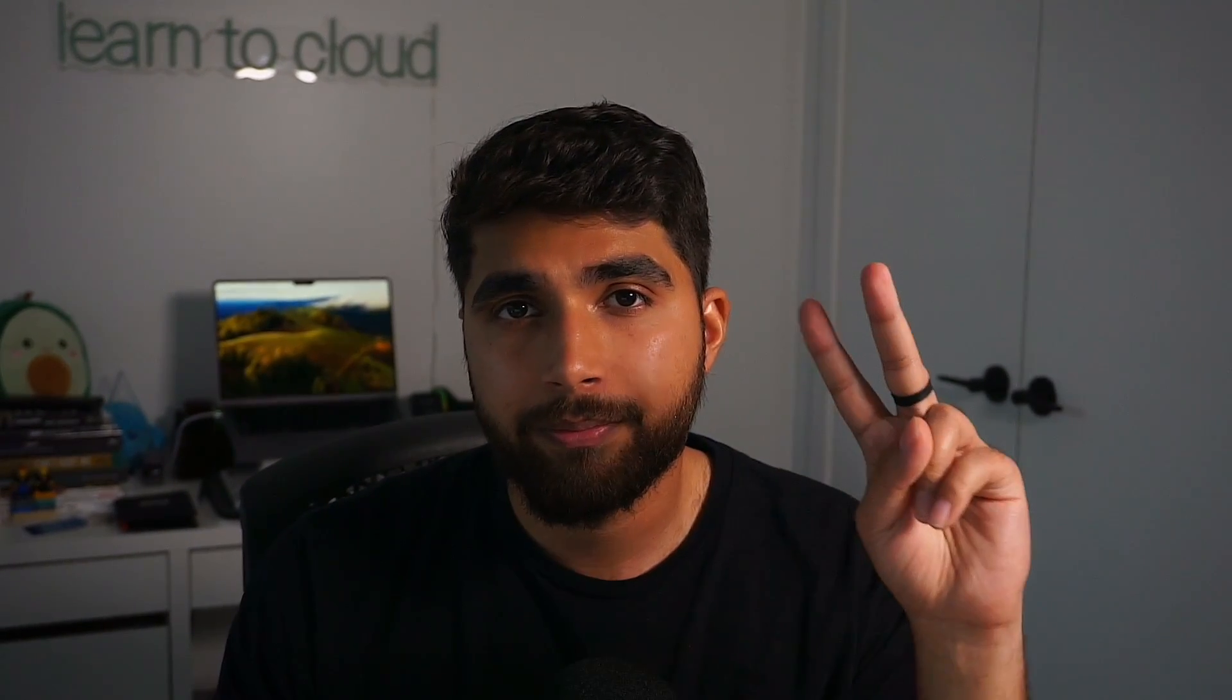But yeah, that was the video. I hope you find it helpful. I'll see you in the next one. Peace.